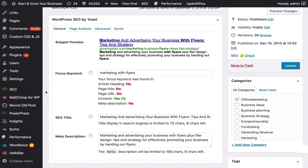It's a very widely misunderstood plugin. People often tell me, 'I've got SEO down, I've got Yoast.' But Yoast doesn't really affect your SEO. It just helps you with your keywords a little bit. What it does is, when you're creating your SEO title and meta description, it gives you a hint.